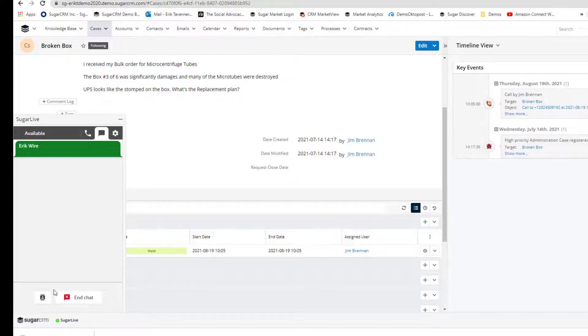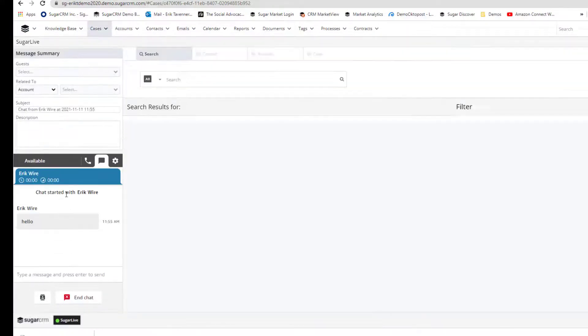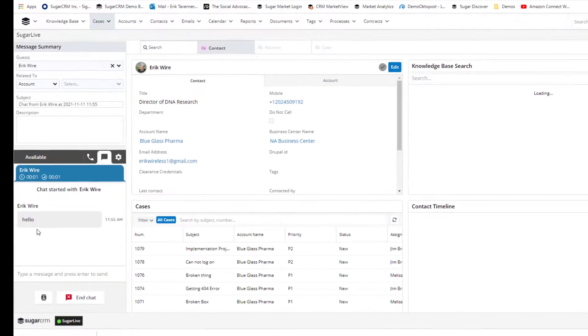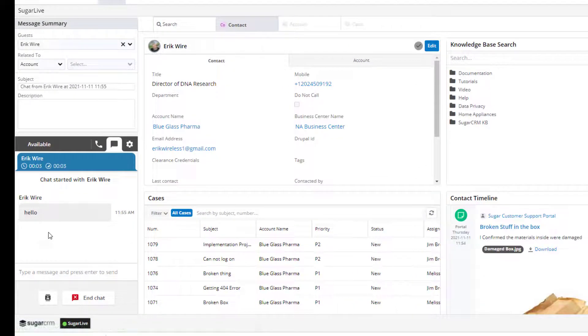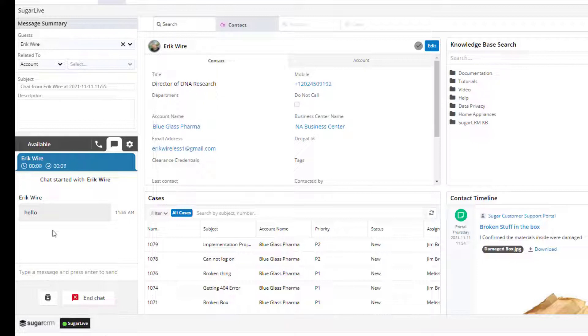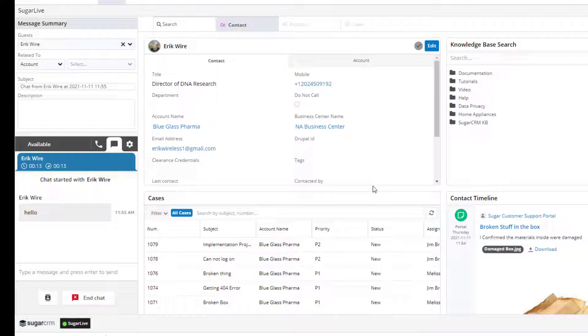Internally, I'm getting a notification that a new conversation has begun. By clicking accept, it starts the chat session and automatically navigates me to the appropriate record based on who has started the chat session with me.